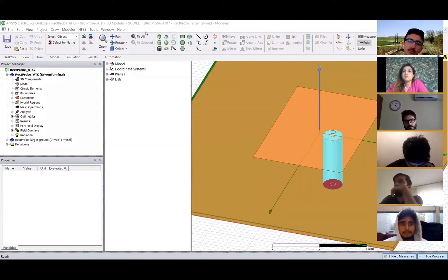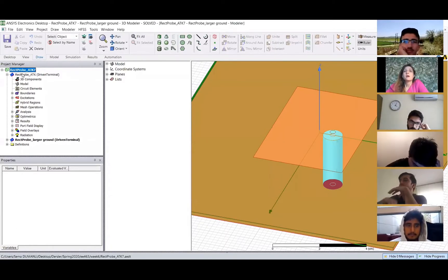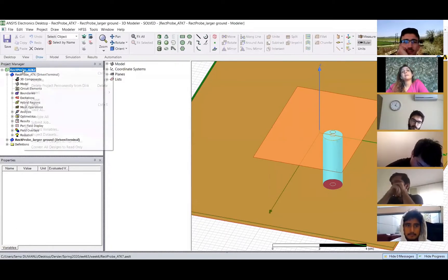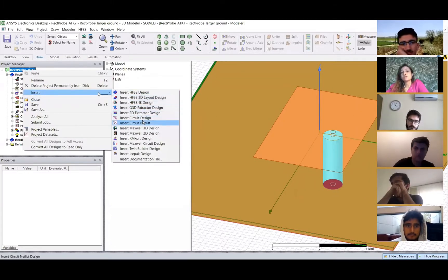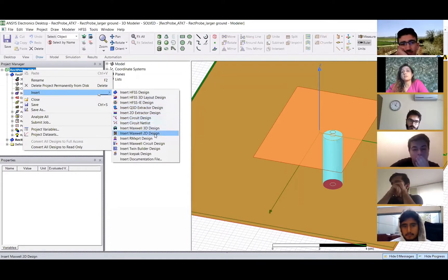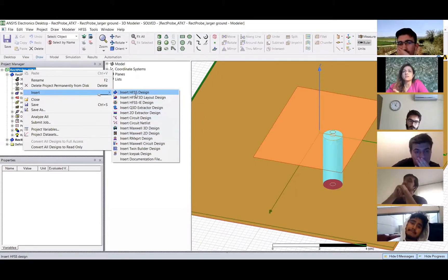When you turn HFSS on you're going to see something like this. On your left-hand side you can see your model, and if you right-click on it you can see different design insertions. Here you can be inserting a circuit design, a 2D design, or whatever it is, but for antennas we use HSS design, so you're inserting an HSS design.